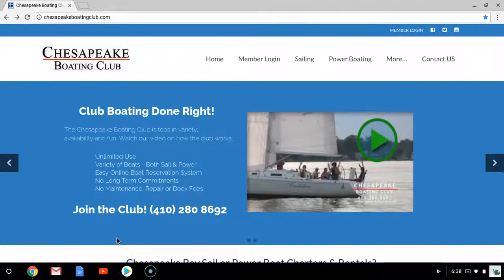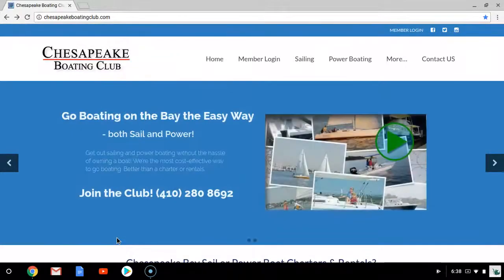Welcome to the Chesapeake Boating Club. Today I'll be showing you how to access your membership manager and make a reservation.